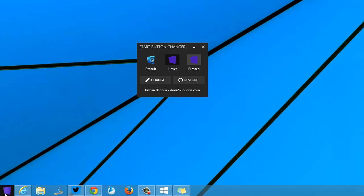This is the new start button. You can see that the default one has been changed here. You can restore it back to the default one anytime; you just have to hit the restore button.